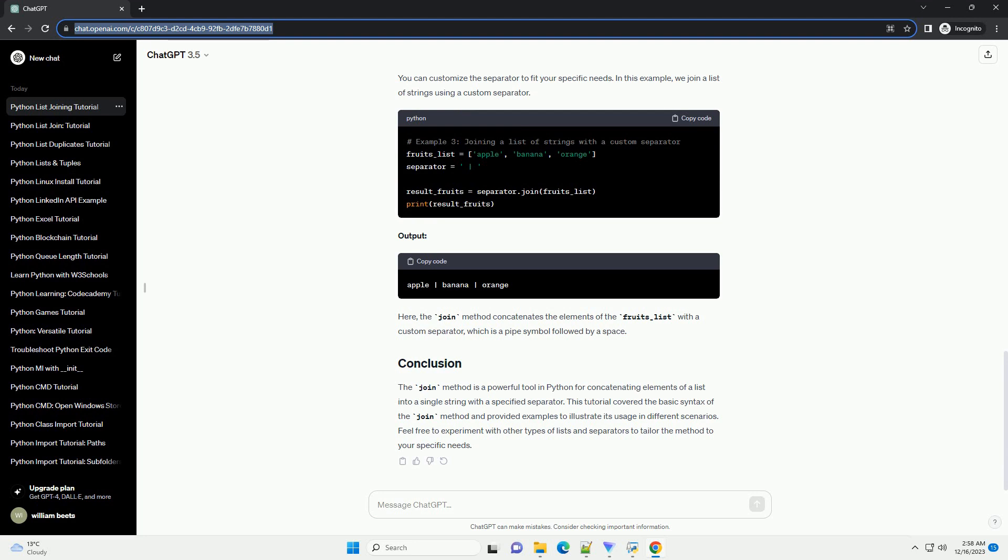Conclusion. Joining Python list elements is a common operation with various methods available. Depending on your specific requirements, you can choose the method that best fits your needs. The join method is a straightforward and efficient choice for concatenating string elements,